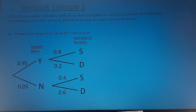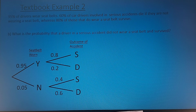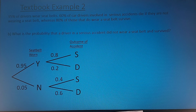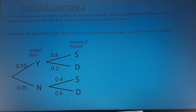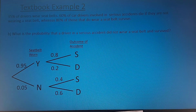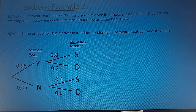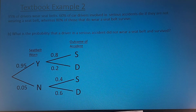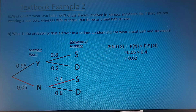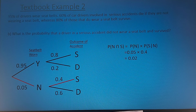Likewise, we can do the same for the seatbelt group. We're asked to find the probability that a driver involved in a serious accident did not wear a seatbelt and survived. So we want the probability of N multiplied by the probability of S given N.